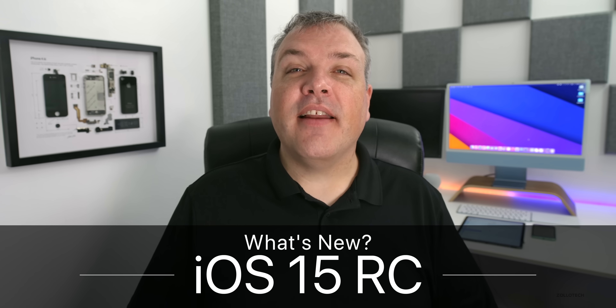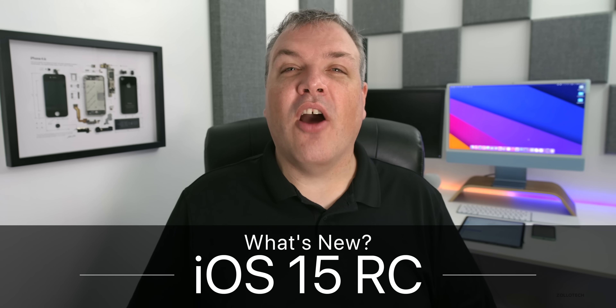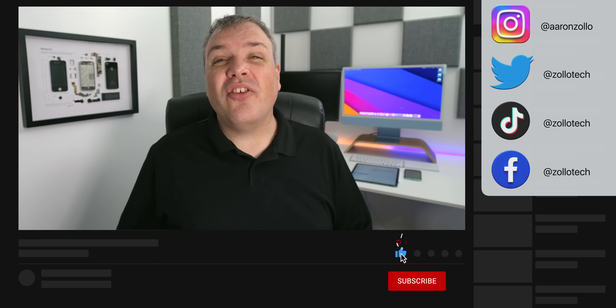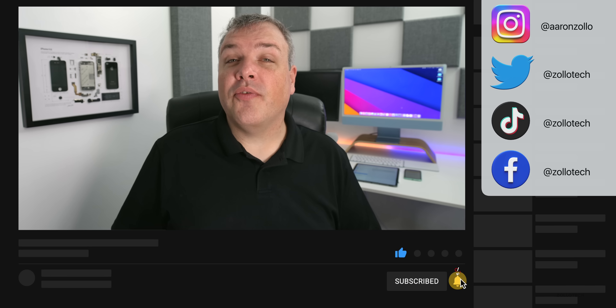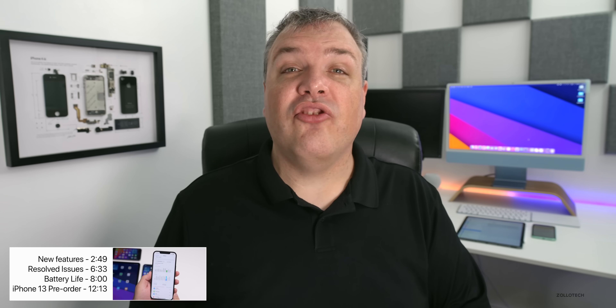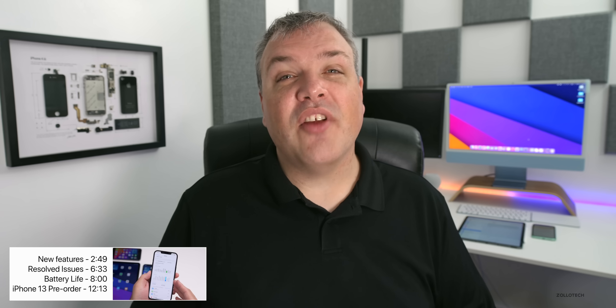Hi everyone, Aaron here for ZolloTech. Today Apple released iOS 15 RC, available to developers and hopefully soon to public beta testers. This is the final version of iOS 15. RC means Release Candidate, basically the same as the GM or Golden Master they used to call it. This version, if no additional issues are found, will be released to the public on September 20th.